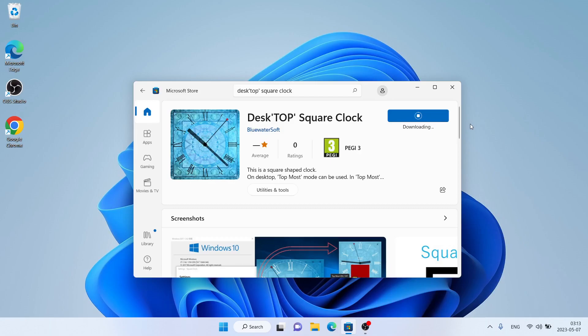It's downloading. Downloading finished. Installation complete. Click Open.